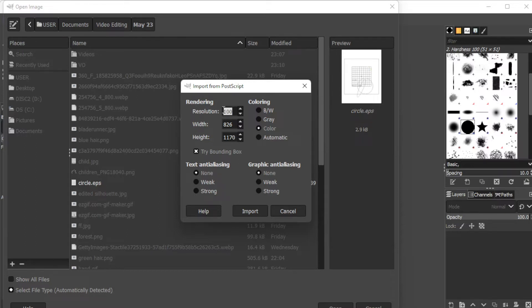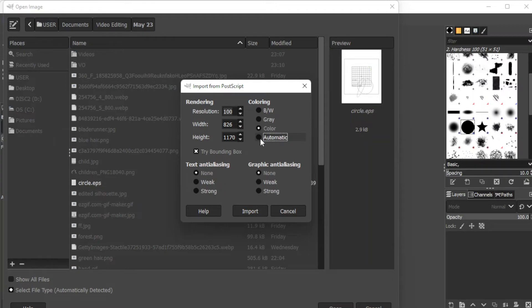You can also change the colors of your image if you wish to turn it into black and white, grayscale, colored, or set it automatic.